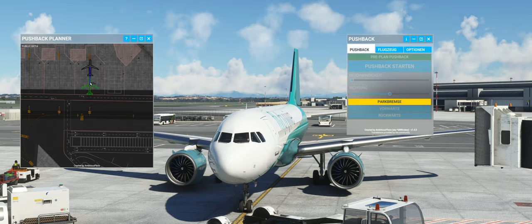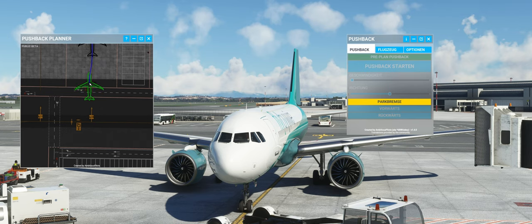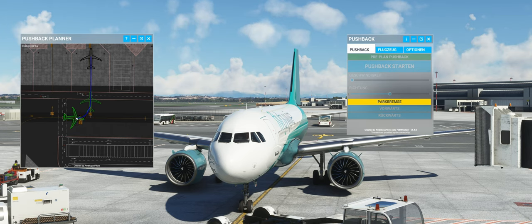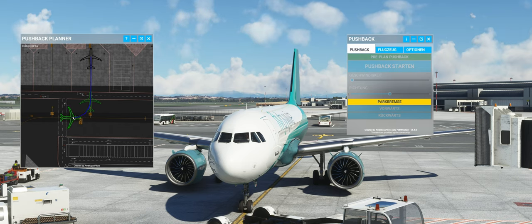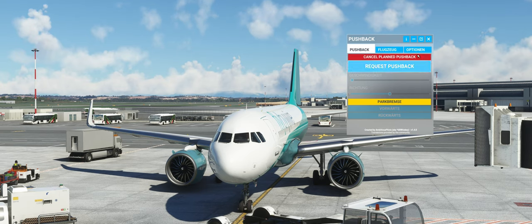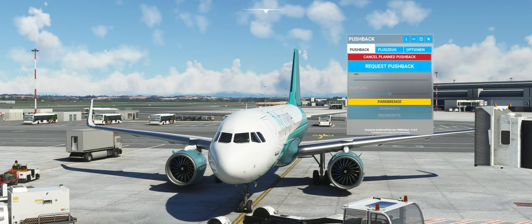Wir wollen hier zurück pushen aus dem Stand 610. Wir setzen einen Waypoint, drehen den Flieger ab und wollen schlussendlich relativ kurz hingeschoben werden. Wenn wir fertig sind mit der Planung, drücken wir einfach die Enter-Taste. Dann sehen wir hier, dass es auf 'Cancel Plan Pushback' wechselt - wenn wir drauf gehen, wird die ganze Übung abgeblasen. Wir wollen jetzt aber den Pushback requesten.